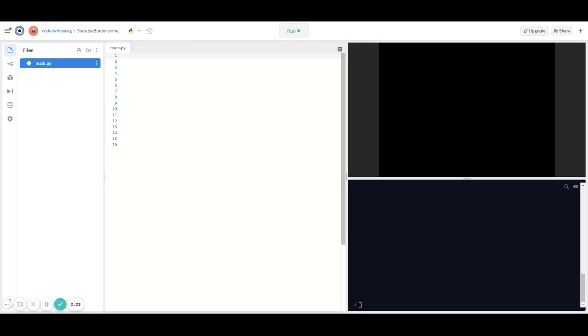Hey everyone, welcome back to Coding for Kids. In this video we're going to go over the differences between for and while loops in Python. We'll then go over examples to help you guys better understand it.